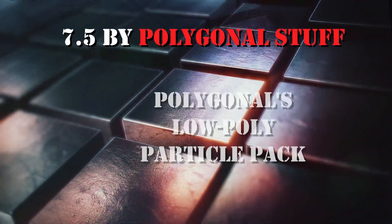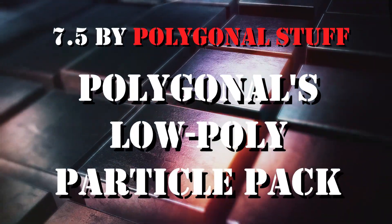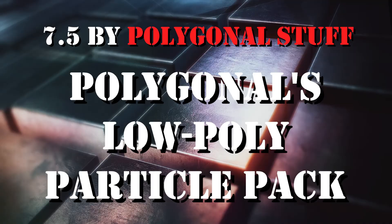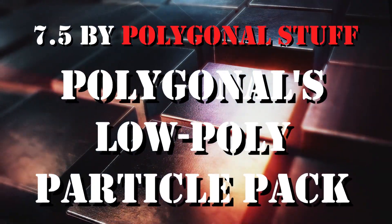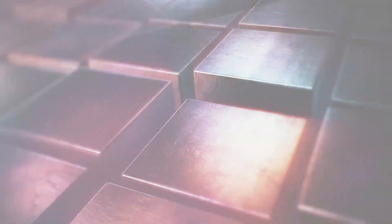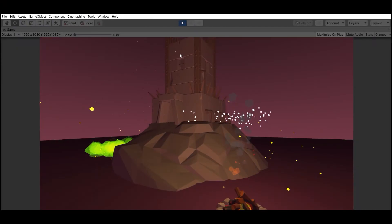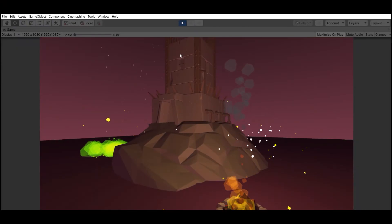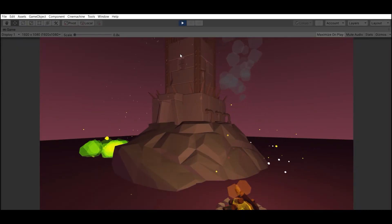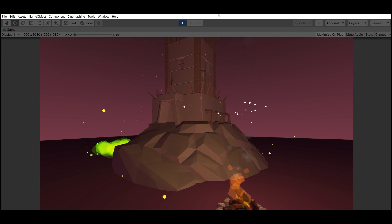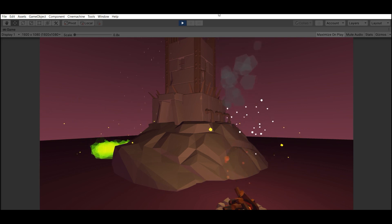Number 5: Polygonal's Low Poly Particle Pack by Polygonal Stuff. The particle pack with total of 90 prefabs ready to use in your projects.